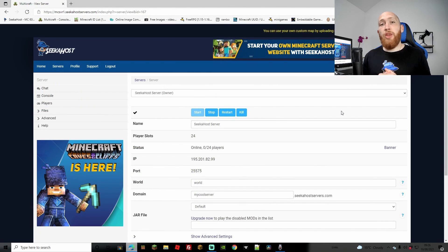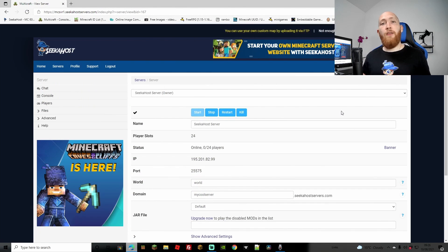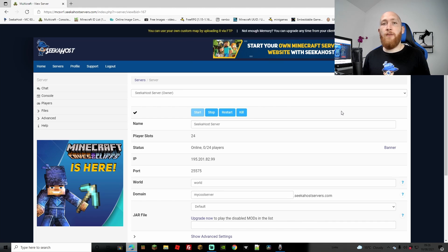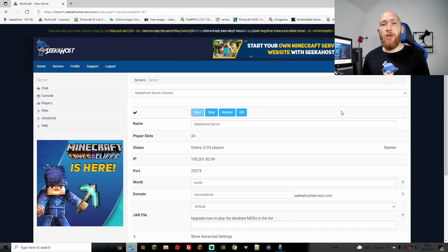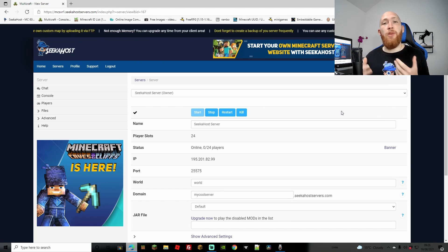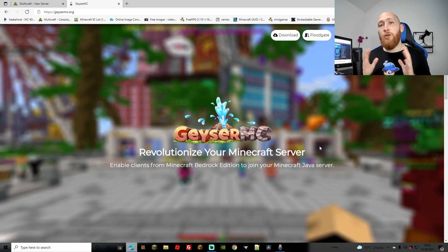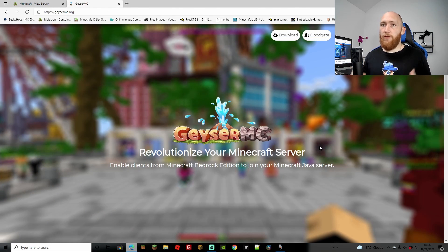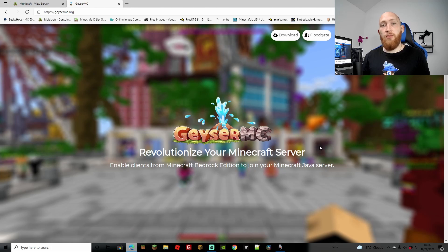So a few things that are required with this, of course, is going to be a Minecraft server. If you haven't got one already, head over to seekahost.co. You're going to be able to get yourself a server, whether it be small or large, and just pick the package that's perfect for you and how many players that you want on. Second thing that we're going to need is a Geyser plugin and also the Floodgate. We'll go through that and how you're able to get that from the website.